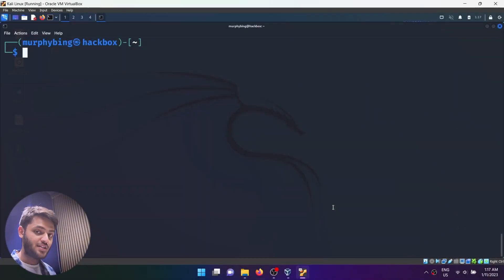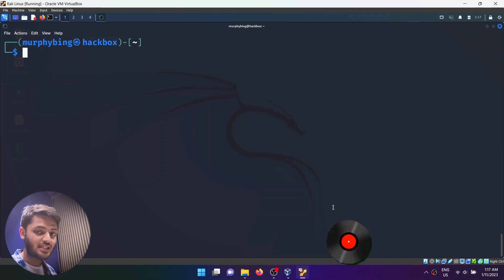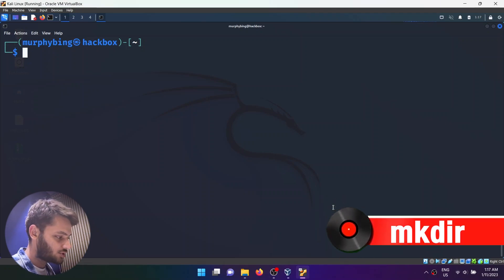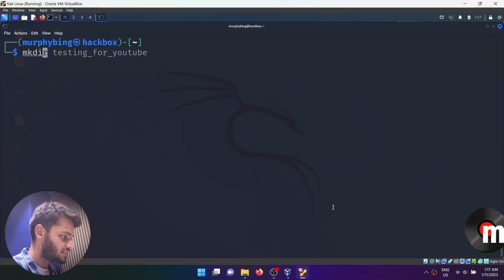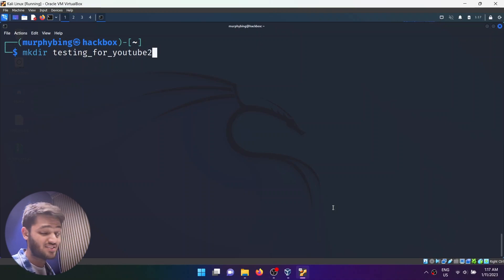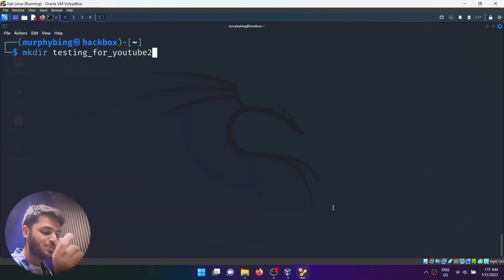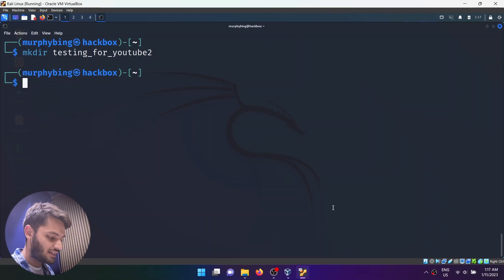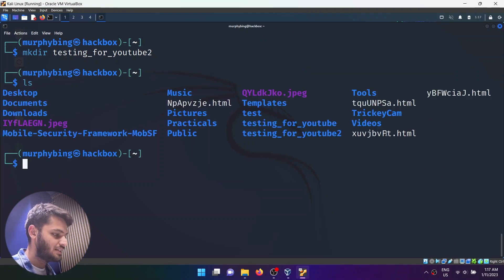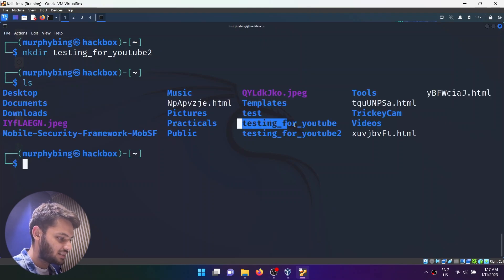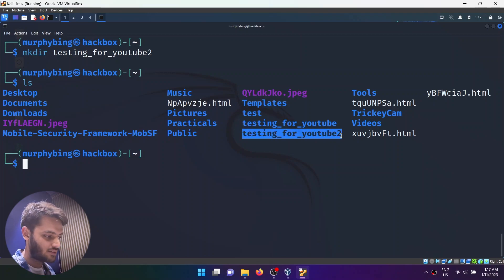The next command is mkdir, which stands for make directory. What I'm going to do is write mkdir and then write a name like 'testing_for_youtube_2', because this is the second take. As you notice, there are no spaces in the folder name. Now that has created a directory — if I type ls, you can see testing_for_youtube_1 and testing_for_youtube_2 exist right here.